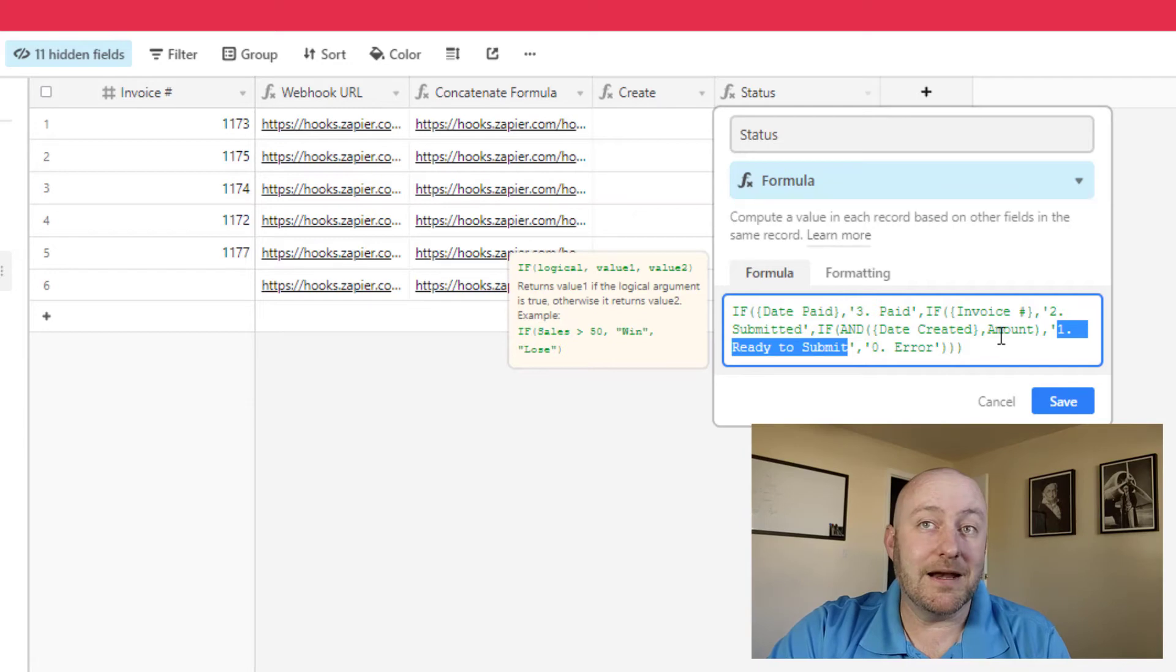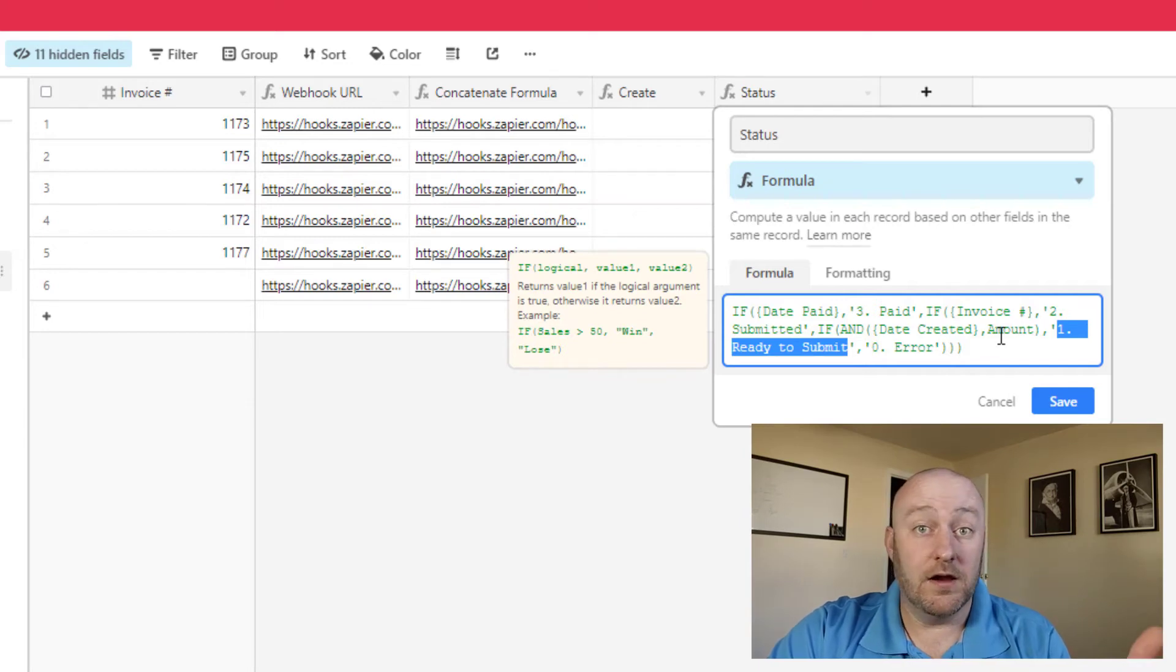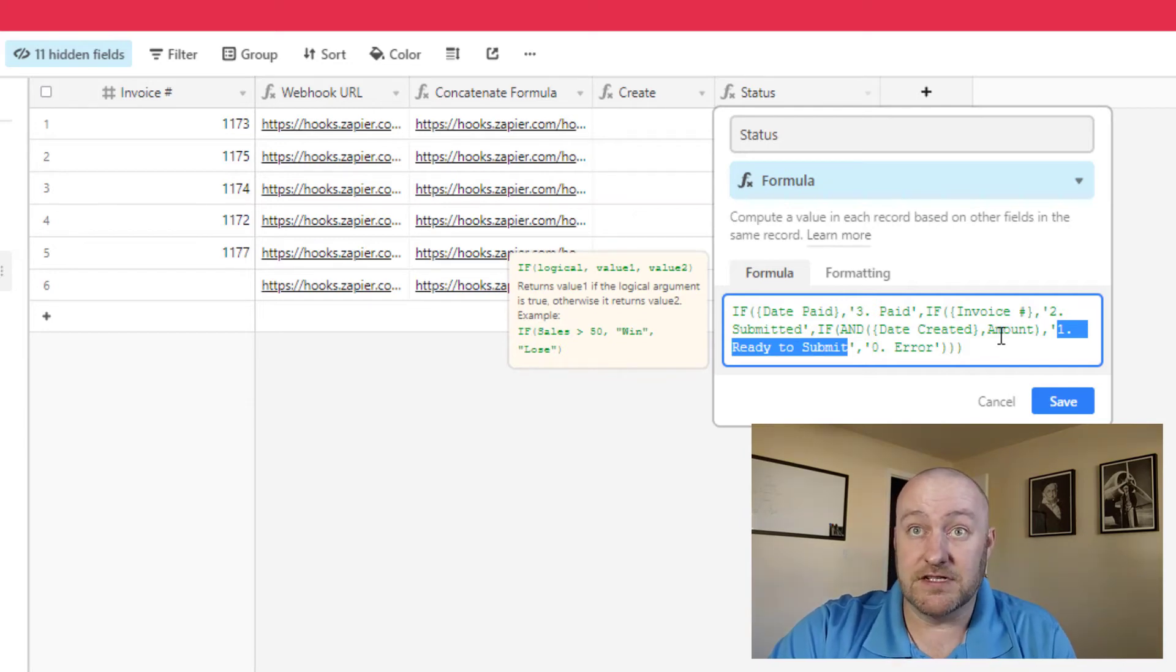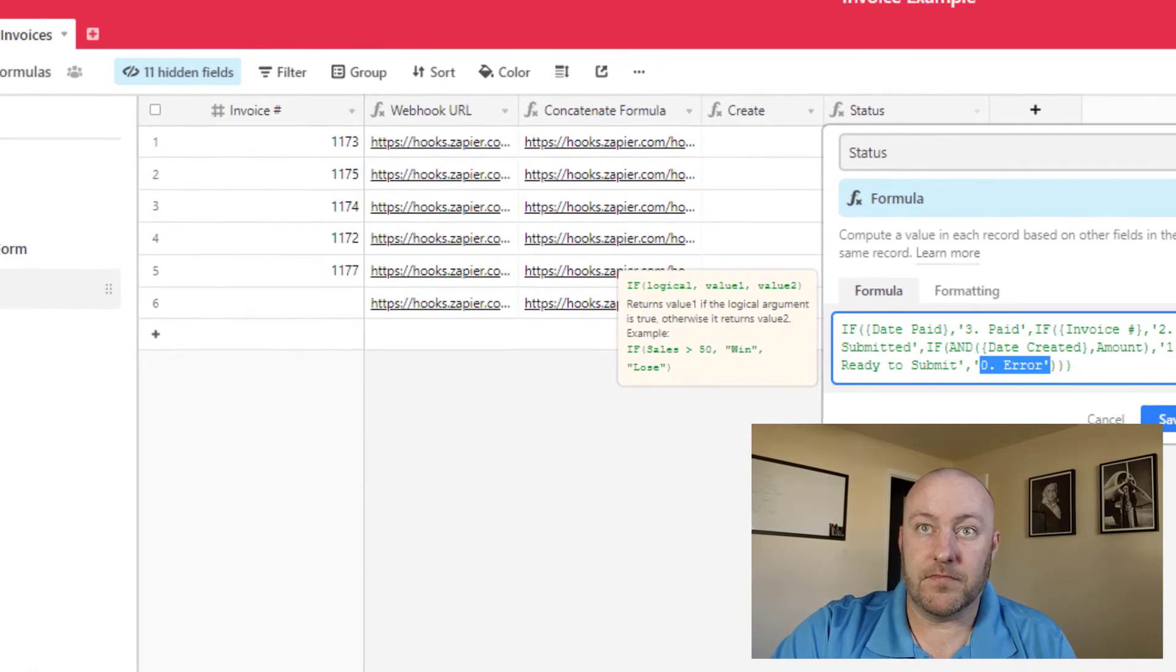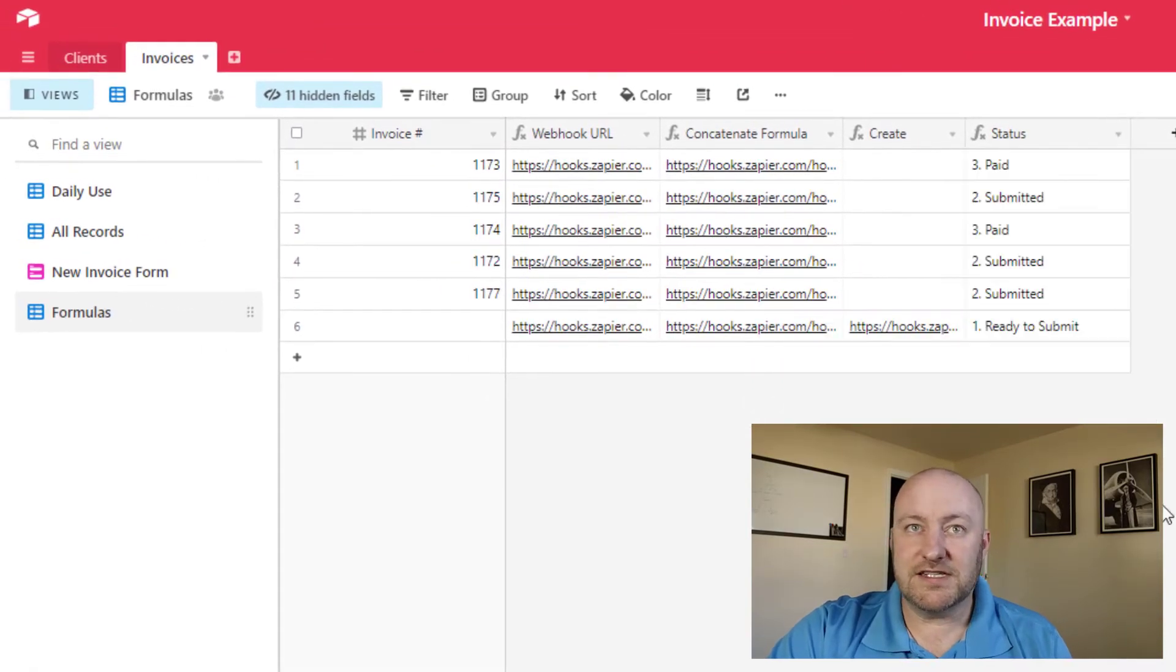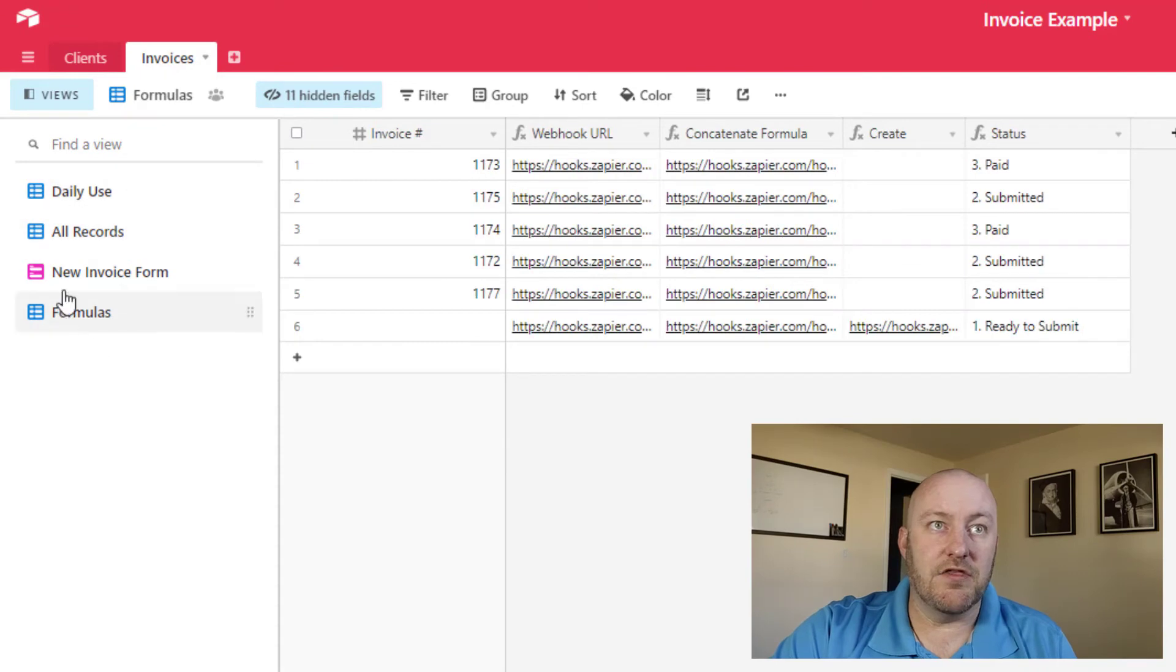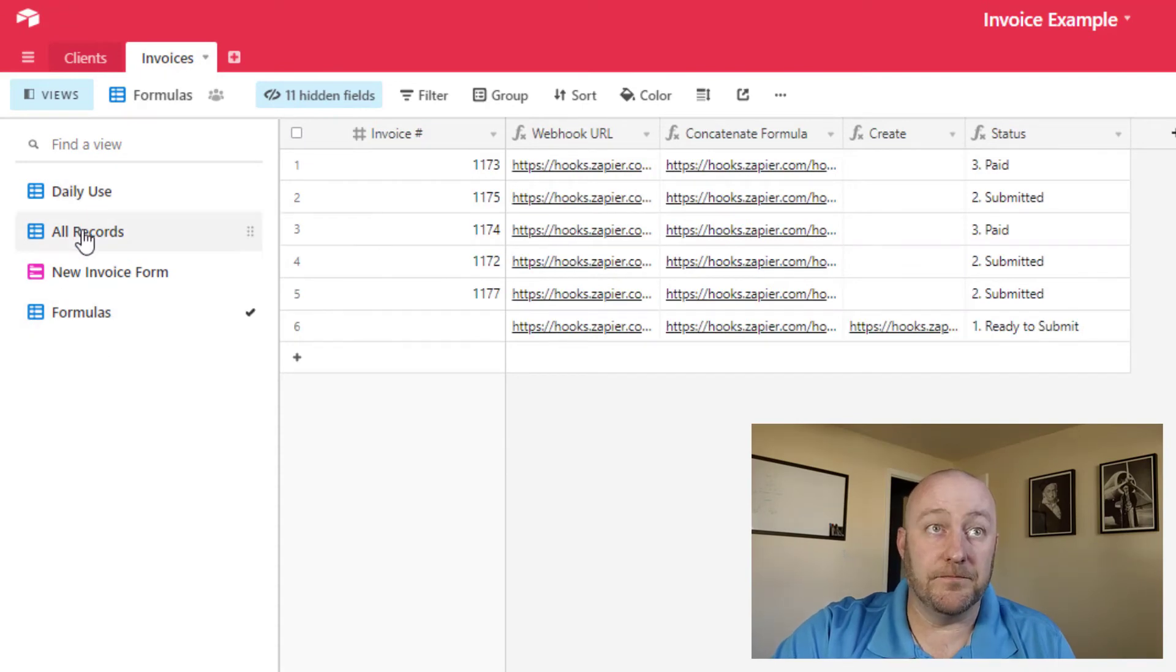All right, so let's take a look at those kind of like in use here.